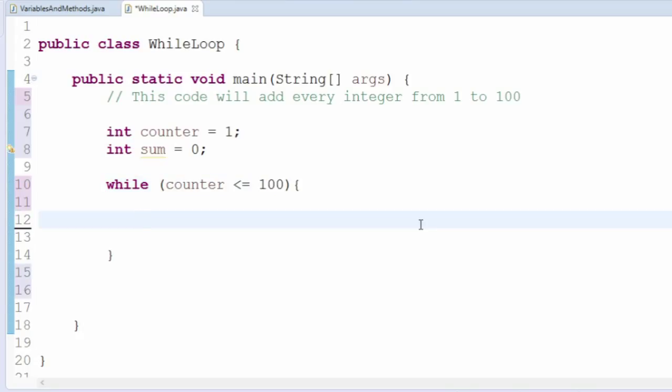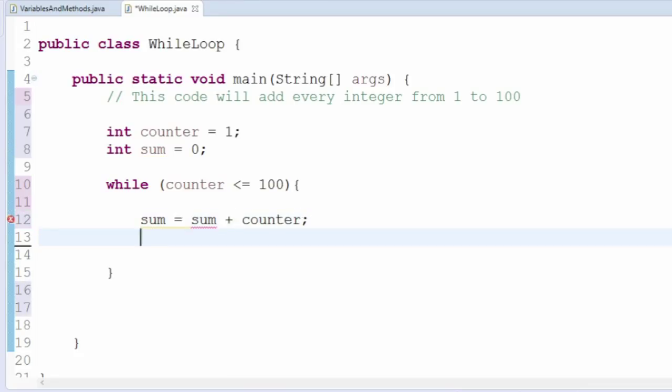Inside the curly braces of the while loop, we'll want to add whatever the value of the counter is to the sum. Then, increase the counter by 1.